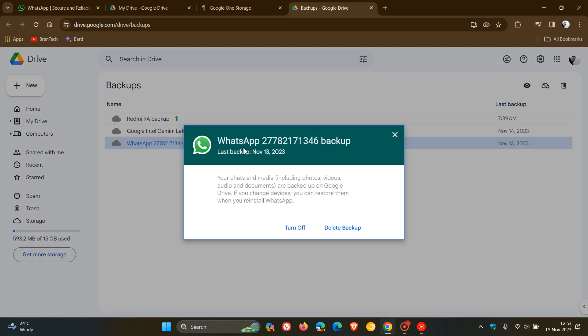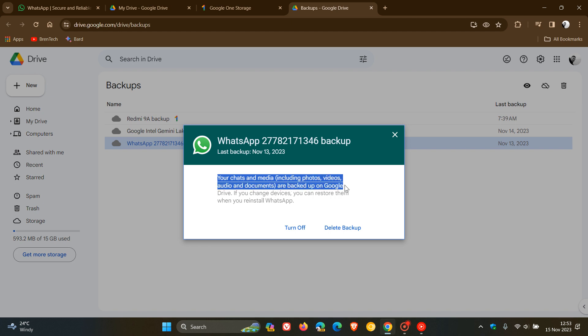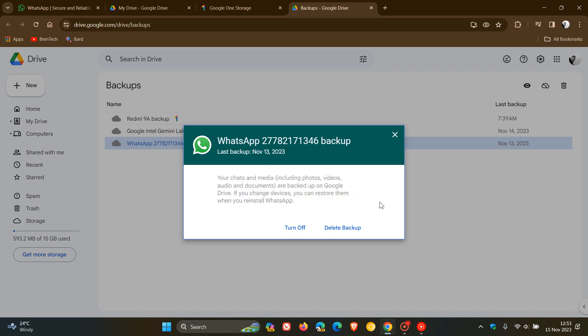And if we double-click on that, what it does back up in case you're unaware is all your chats and media including photos, videos, audio, and documents are backed up on Google Drive. If you change devices you can restore them when you reinstall WhatsApp. So basically in case you're unaware that's what's backed up, and you can change these settings on your Android phone regarding WhatsApp backup.